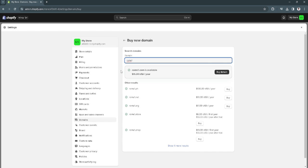If it's available, then you can still buy the domain. What you want to do is just clear the browsing data of your browser. Let's click here in the upper right corner.